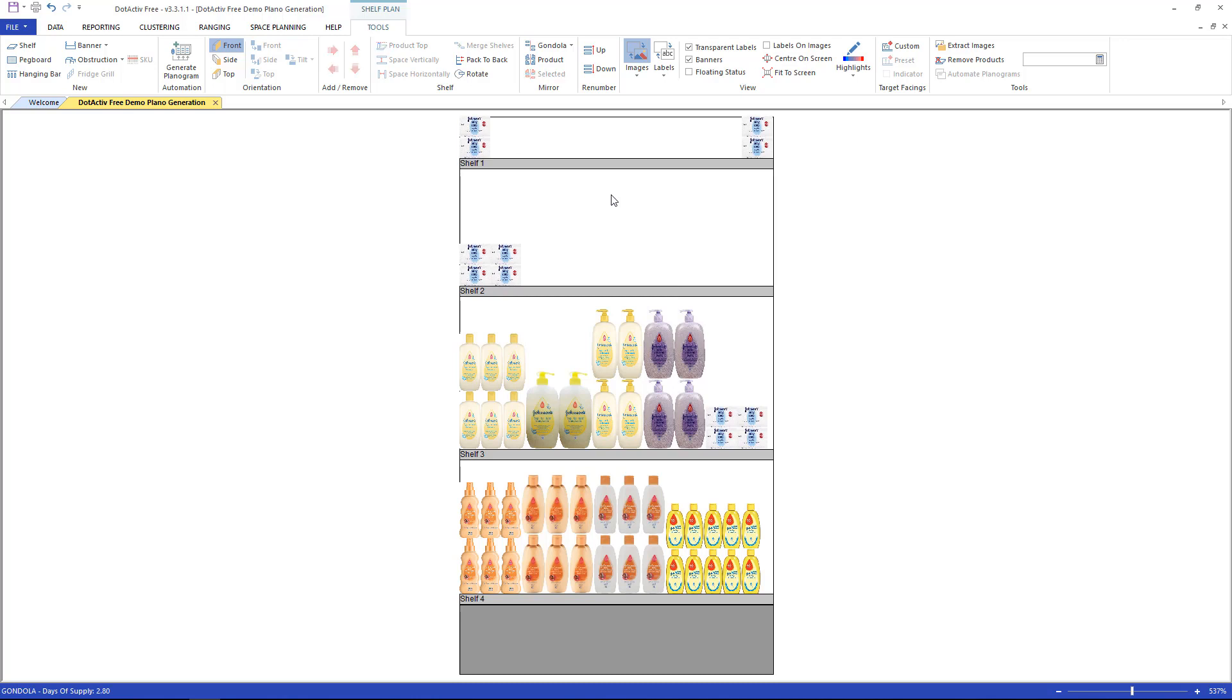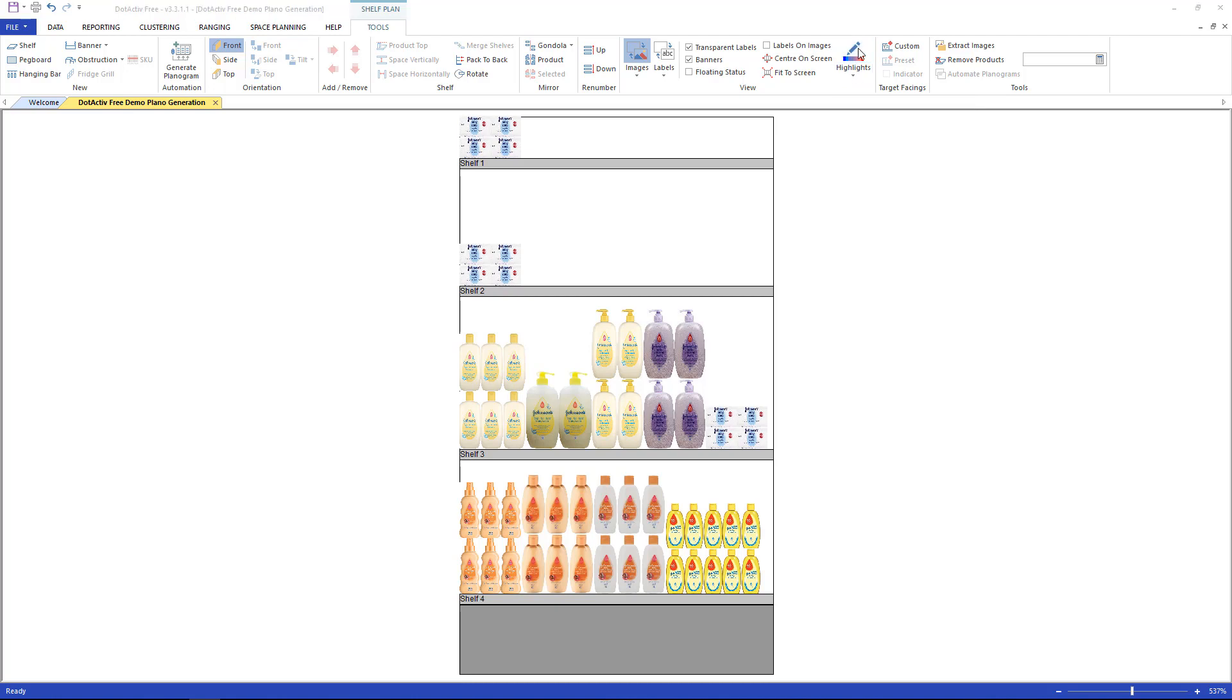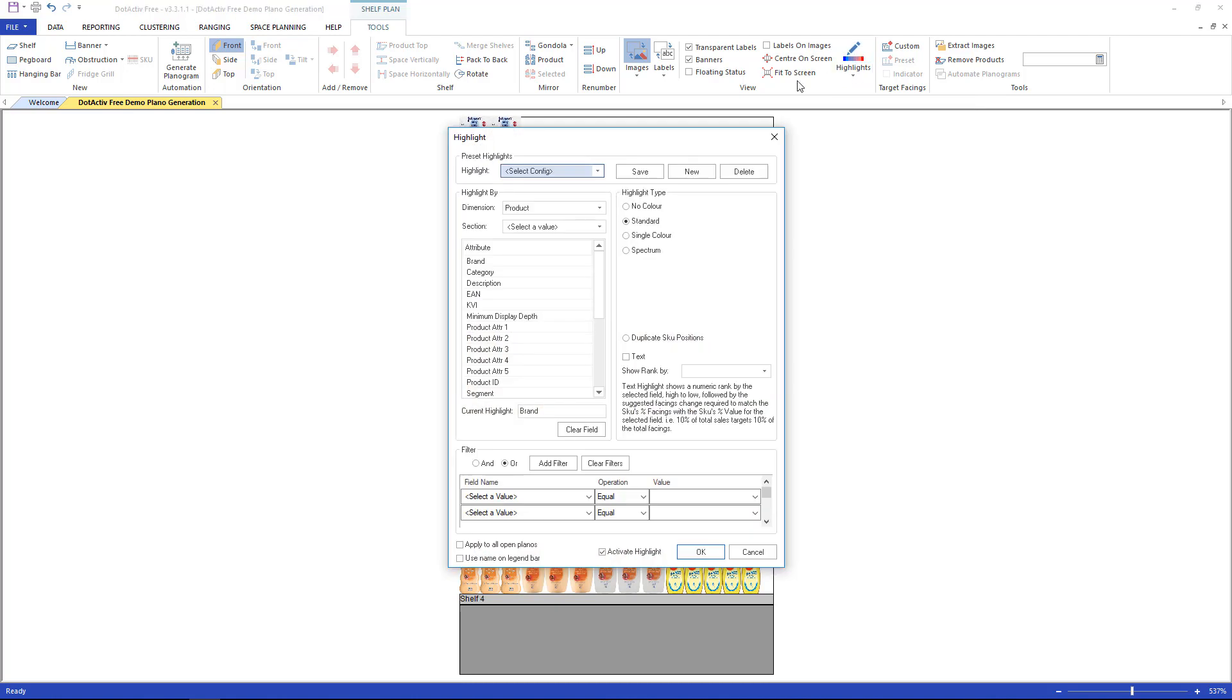If you would like to identify a brand or range of products, I could make use of the highlight function that we have available under the view section under tools. Here I will be showing you a basic highlight by brand. First would be to navigate to brand in your highlight by section.